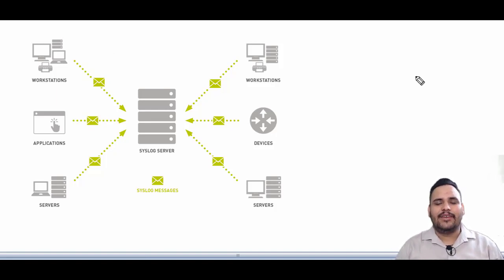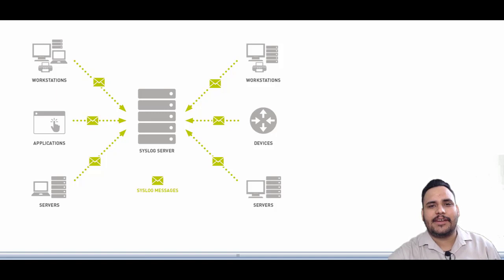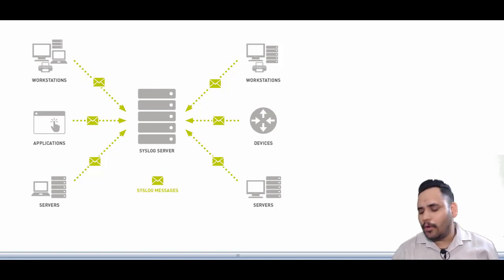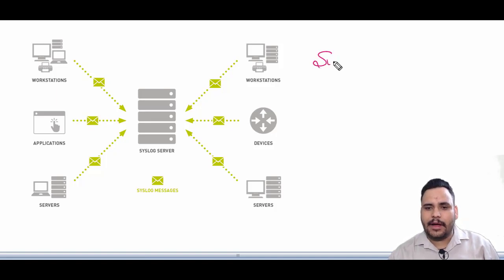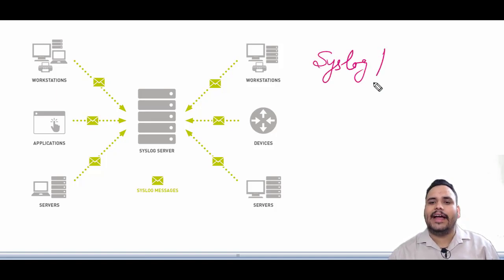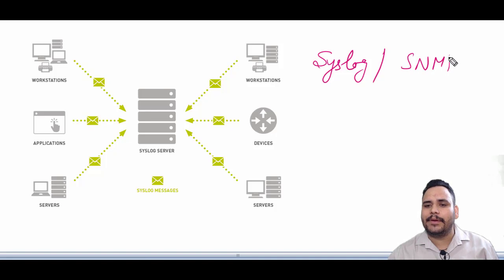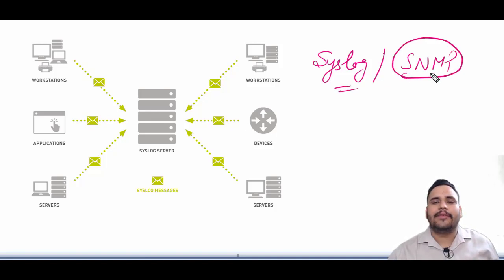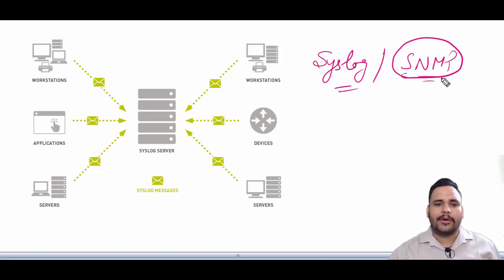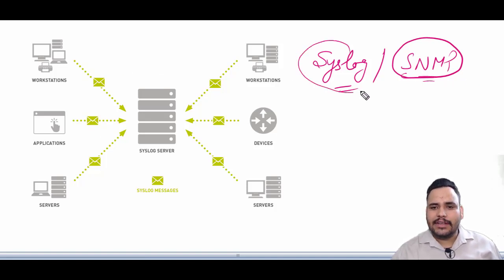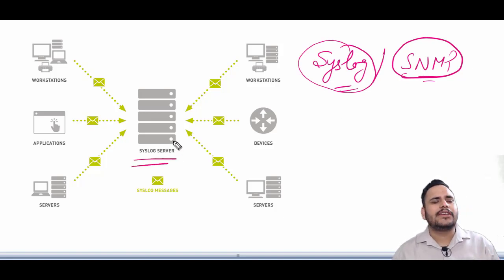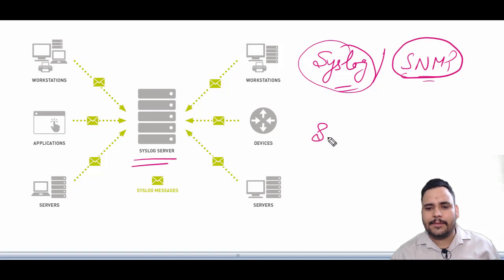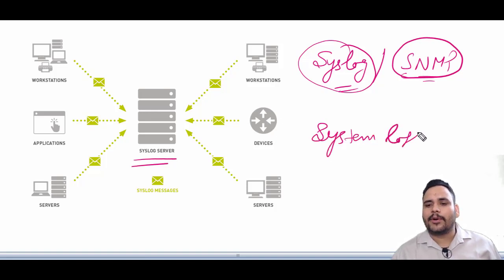In our last video we discussed NAT overload, NAT, and static NAT. In this video we have to discuss syslog and SNMP. SNMP stands for Simple Network Management Protocol. Syslog stands for System Logging Protocol.